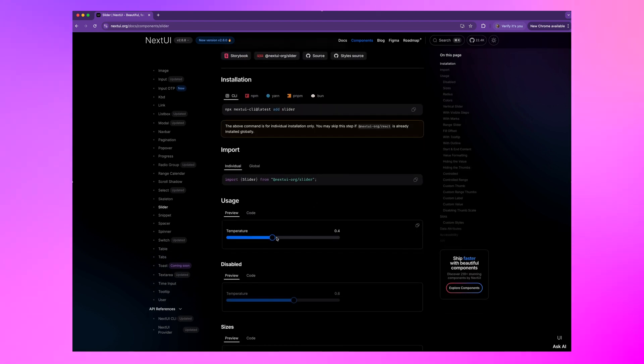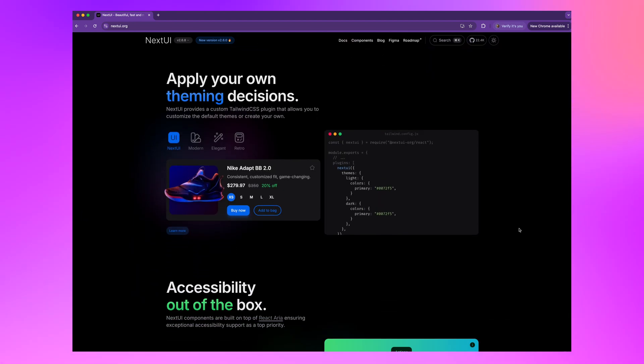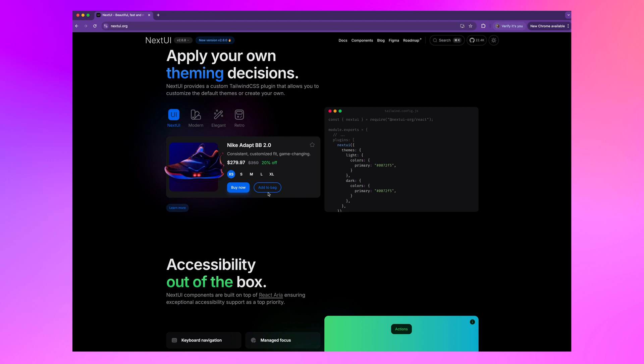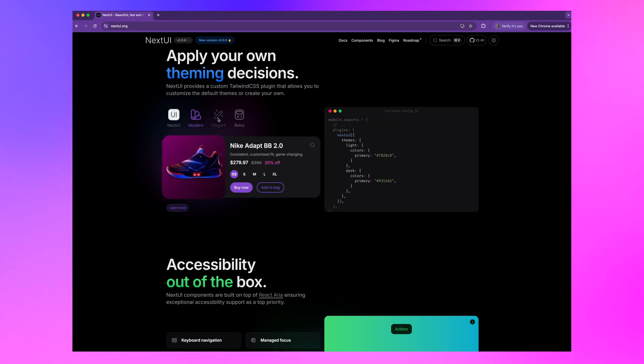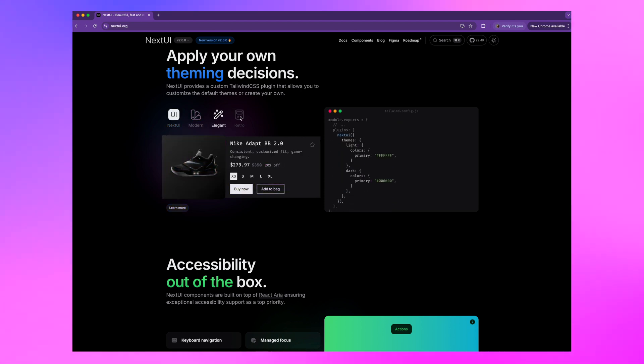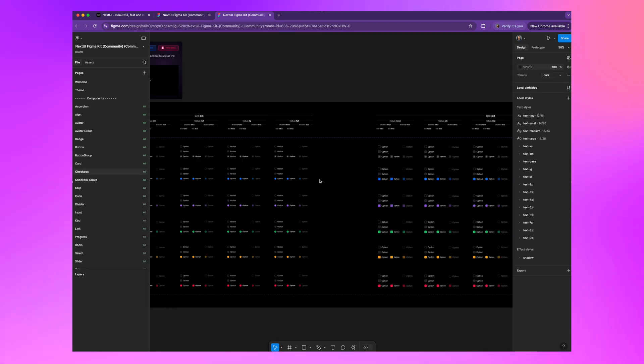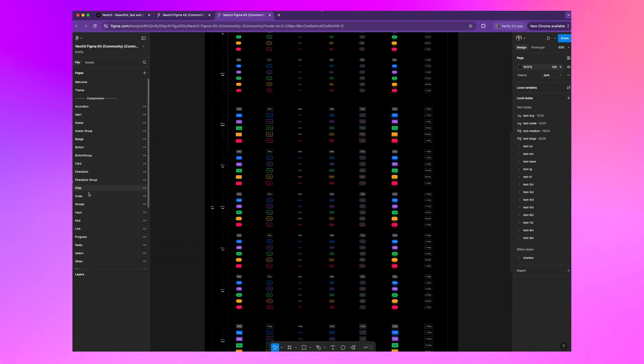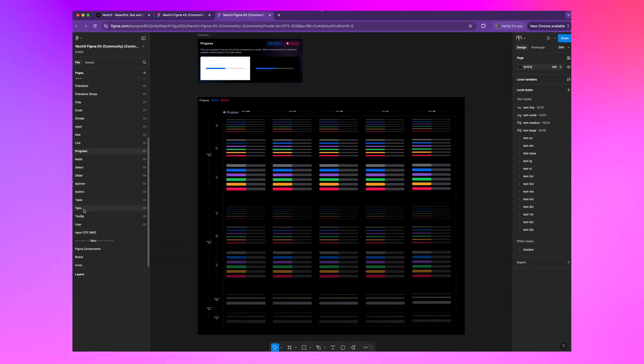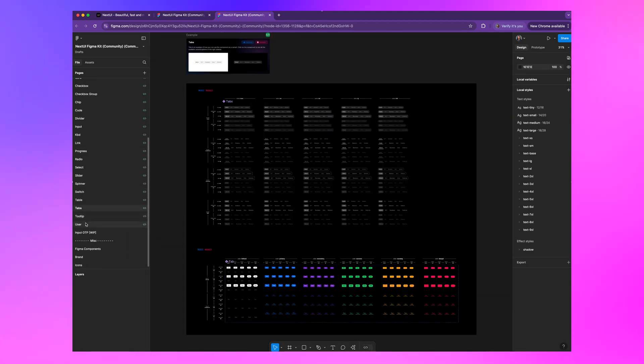Because let's be honest, who doesn't love dark mode? Plus, you can theme this however you want, making it visually more versatile for any project. There's also an awesome Figma UI kit so designers can dive right into the primitives and start creating UI screens and flows and customizing things.